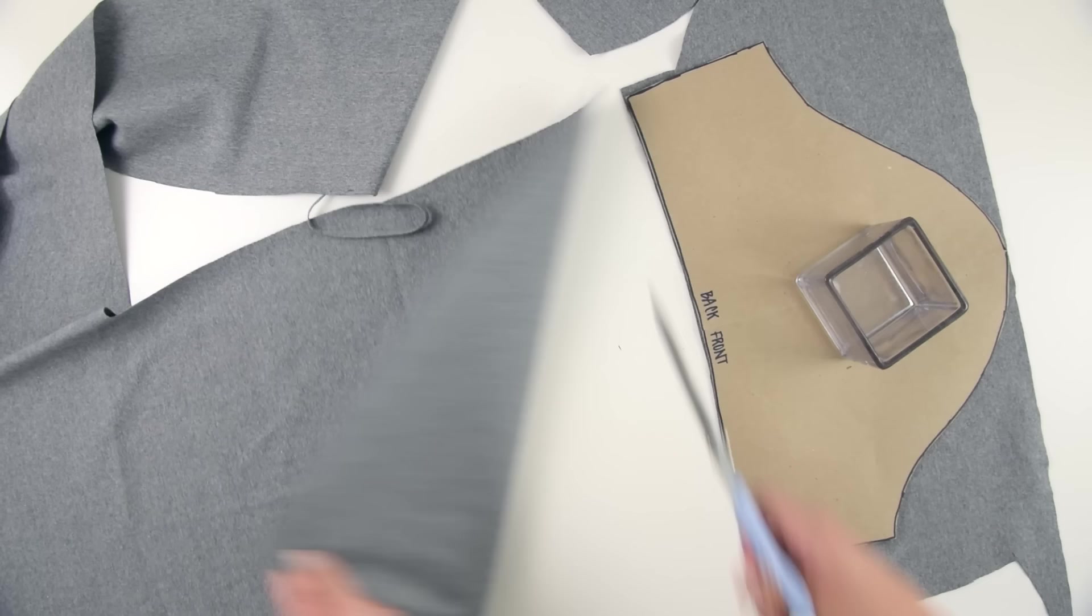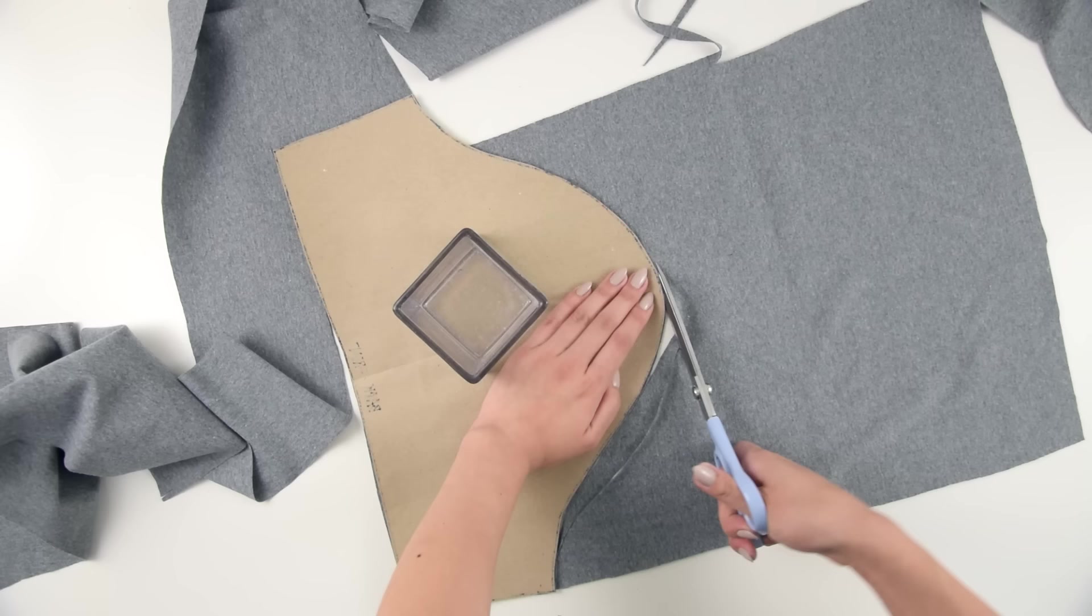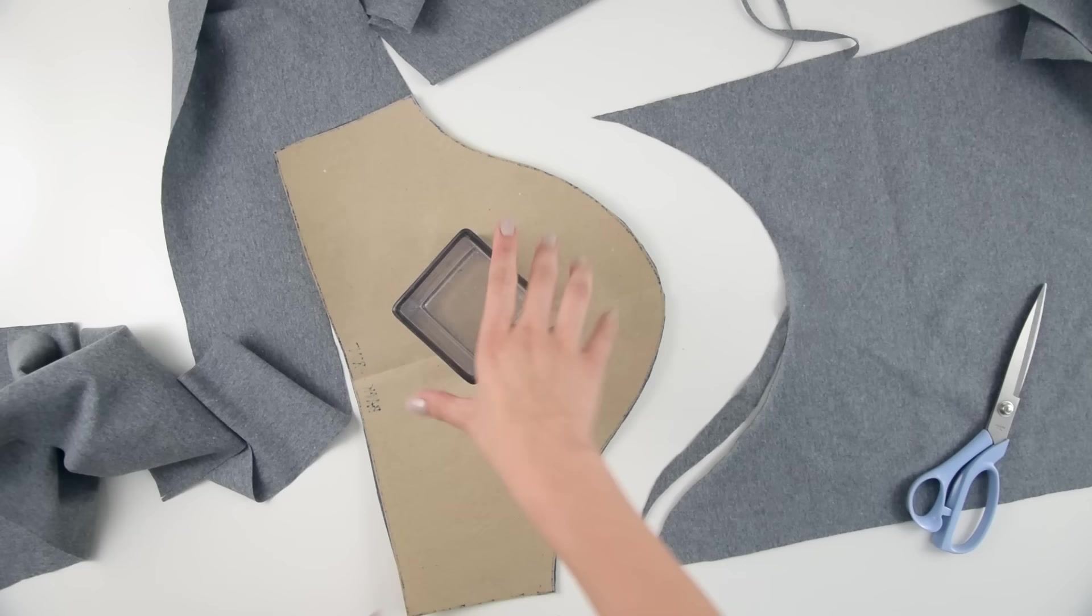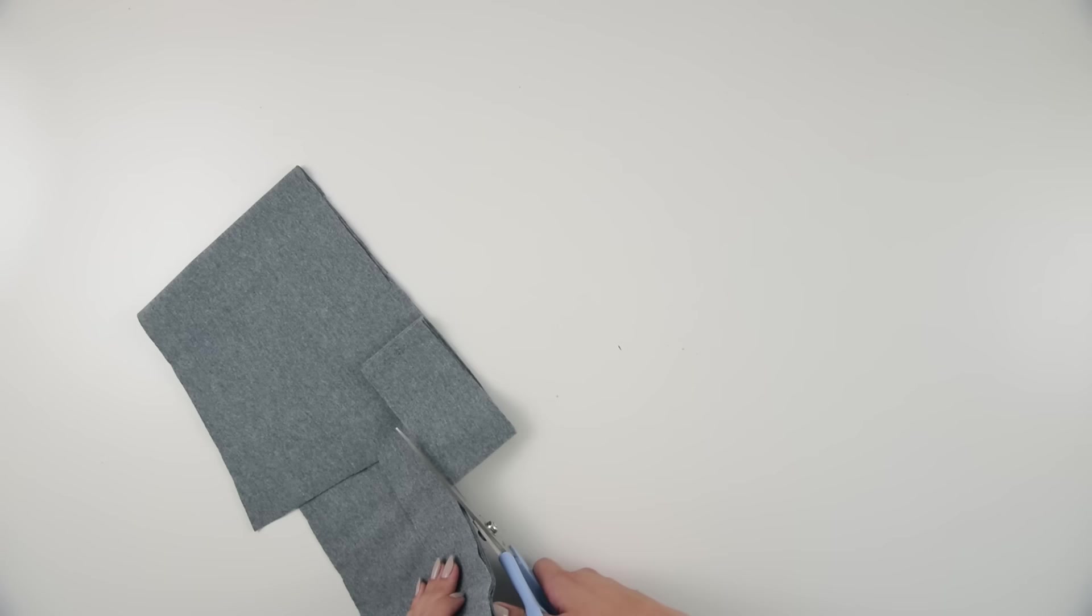For the sleeves, I wanted both to be in the same direction of the grain, so I cut one with the template facing up and one with the template facing down to make them symmetrical while still facing the same direction. Finally, I cut a strip of fabric along the stretchy direction to be the collar trim.